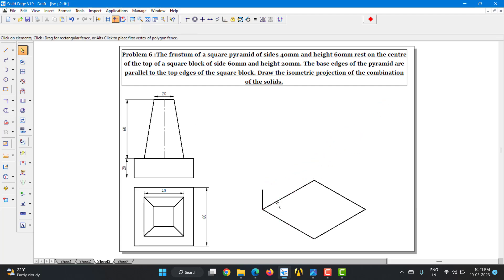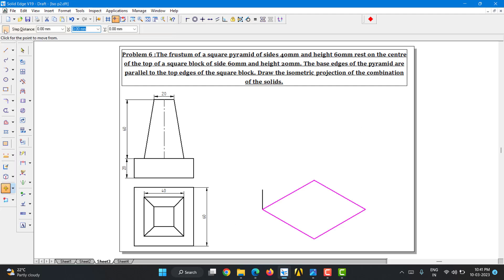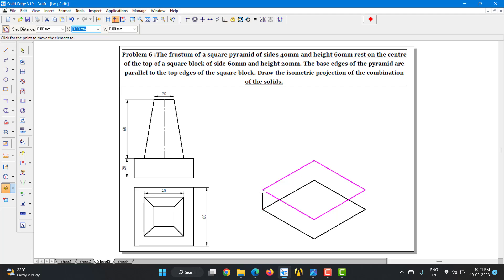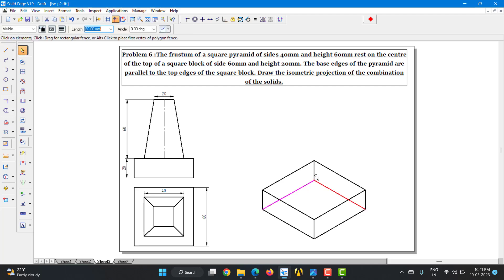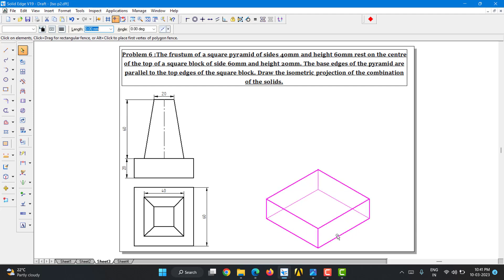Now select this, go to Move, turn on the Copy command, select this end, and place it exactly at the tip of this line. Go to Line, select from the top corner to the bottom corner, and do the same on the other side. There are a few hidden lines — these two lines including this line — so convert them into hidden lines. The square block is now complete.